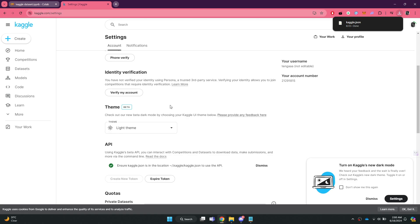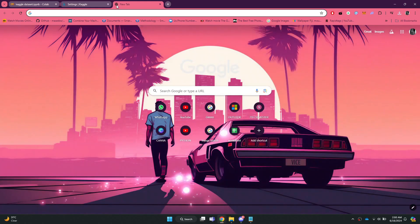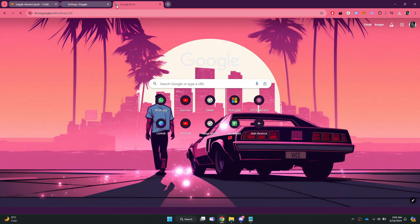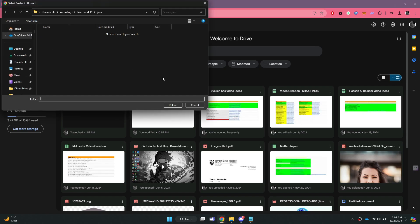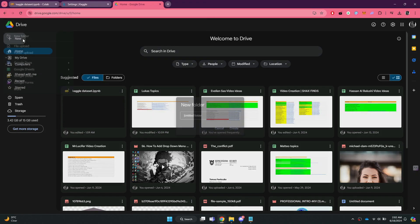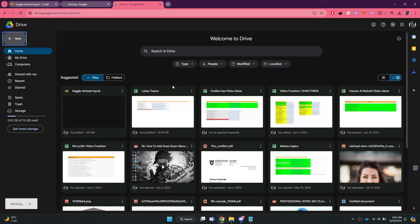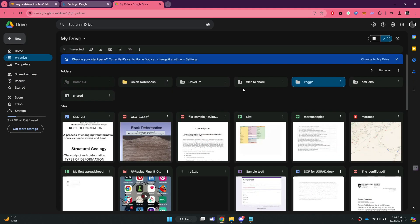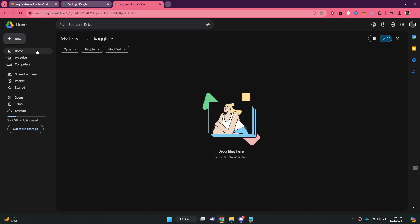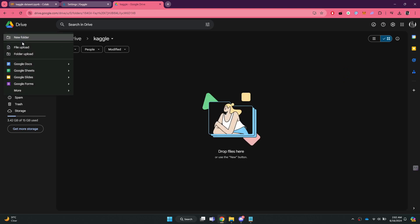After the file is downloaded, go to your Google Drive and create a new folder. Access the new folder and upload the downloaded file into it.